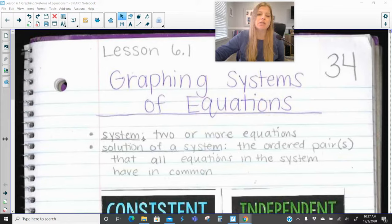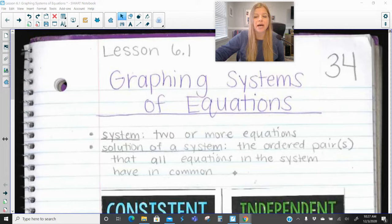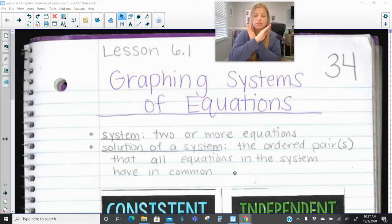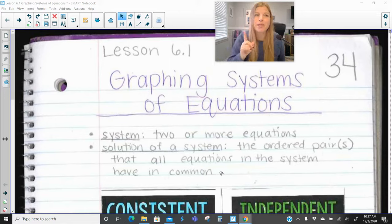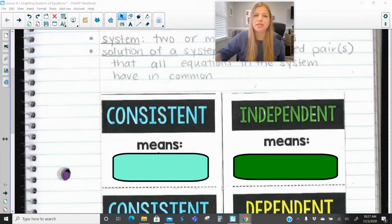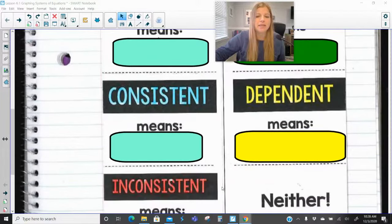A system means that you're dealing with two or more equations. Right now in Algebra 1, we just deal with two equations. Later on in Algebra 2, you'll be dealing with three or more. A solution of a system is the ordered pair or pairs that all equations in the system have in common. We've got some terminology here: consistent and independent, consistent and dependent, and then just inconsistent.